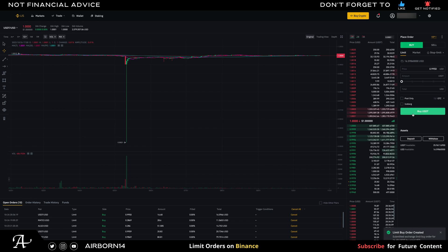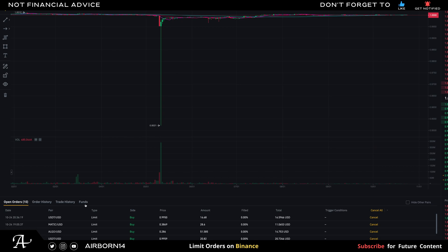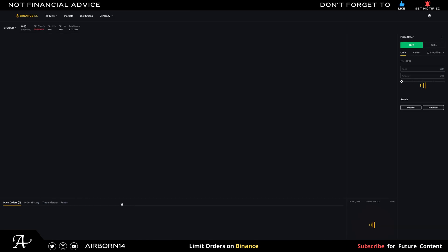And there we go — I successfully made a limit order for USDT. This is how I purchase stable coins at a lower rate, and then use that discounted stable coin price to purchase other crypto. I also have some other limit orders set for when the next major dips happen.